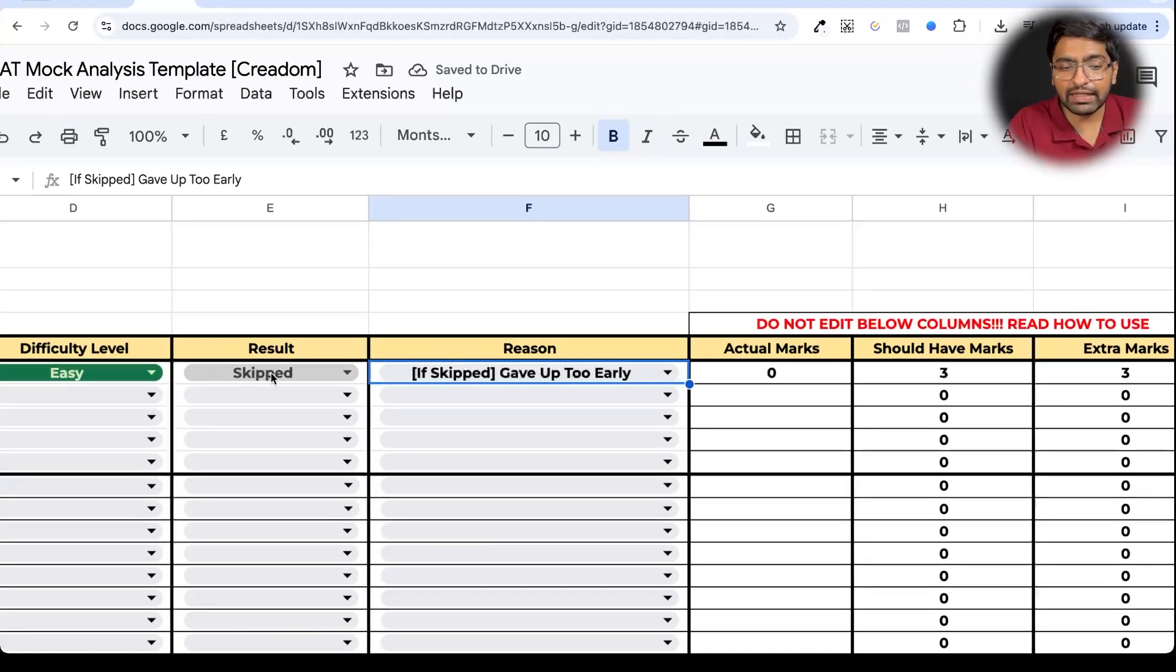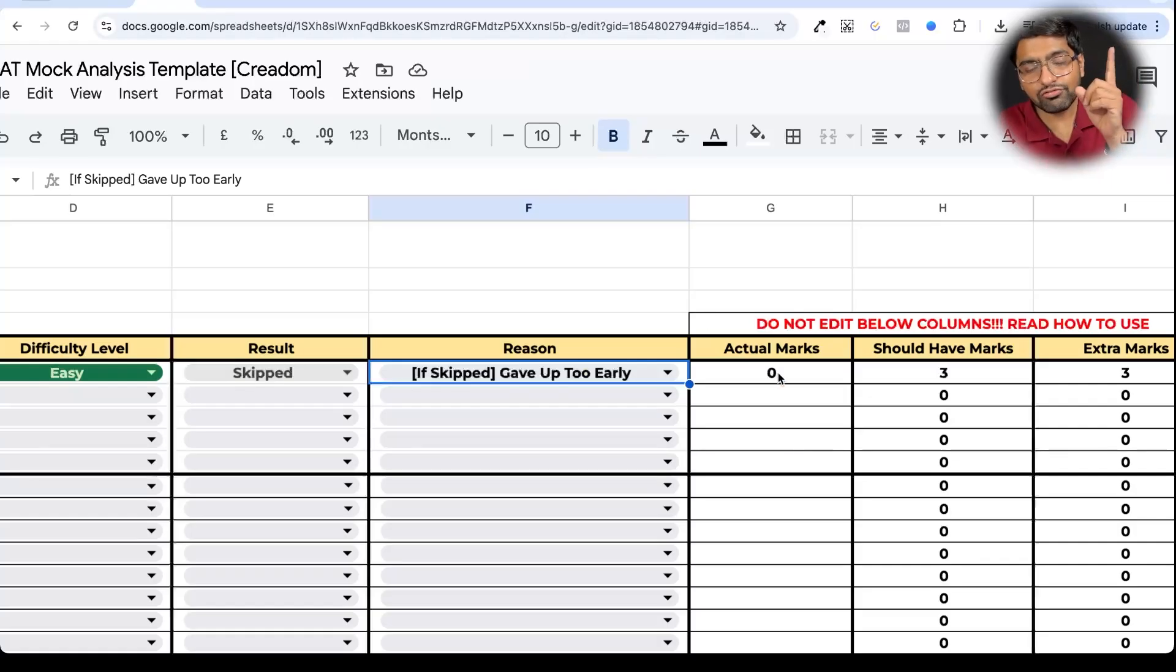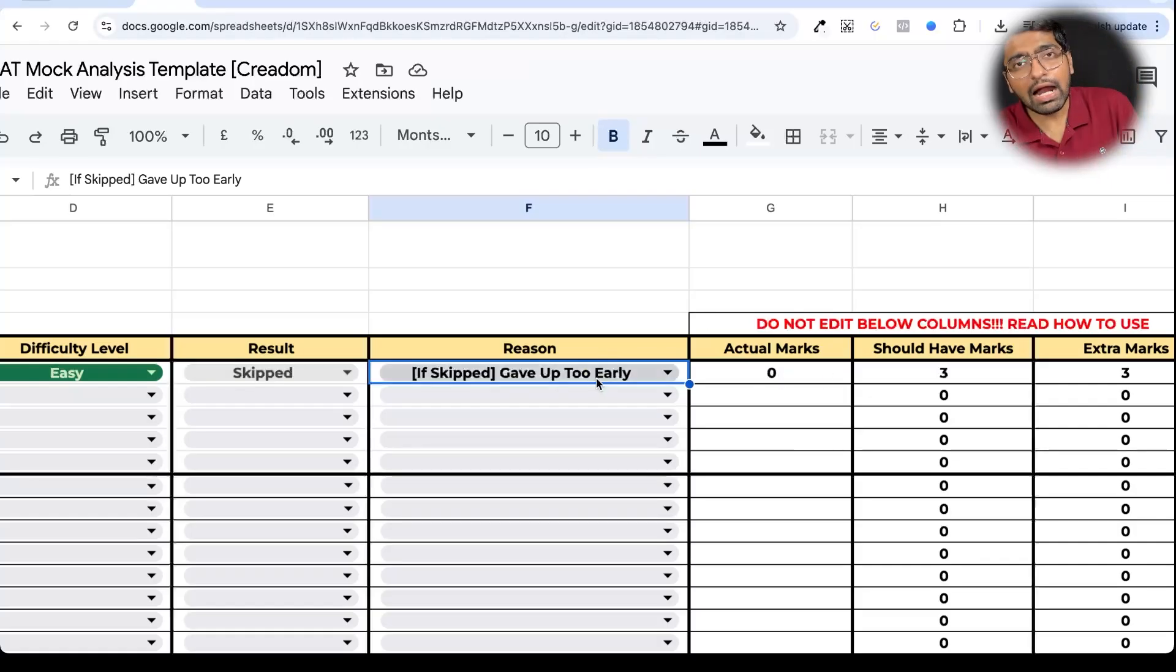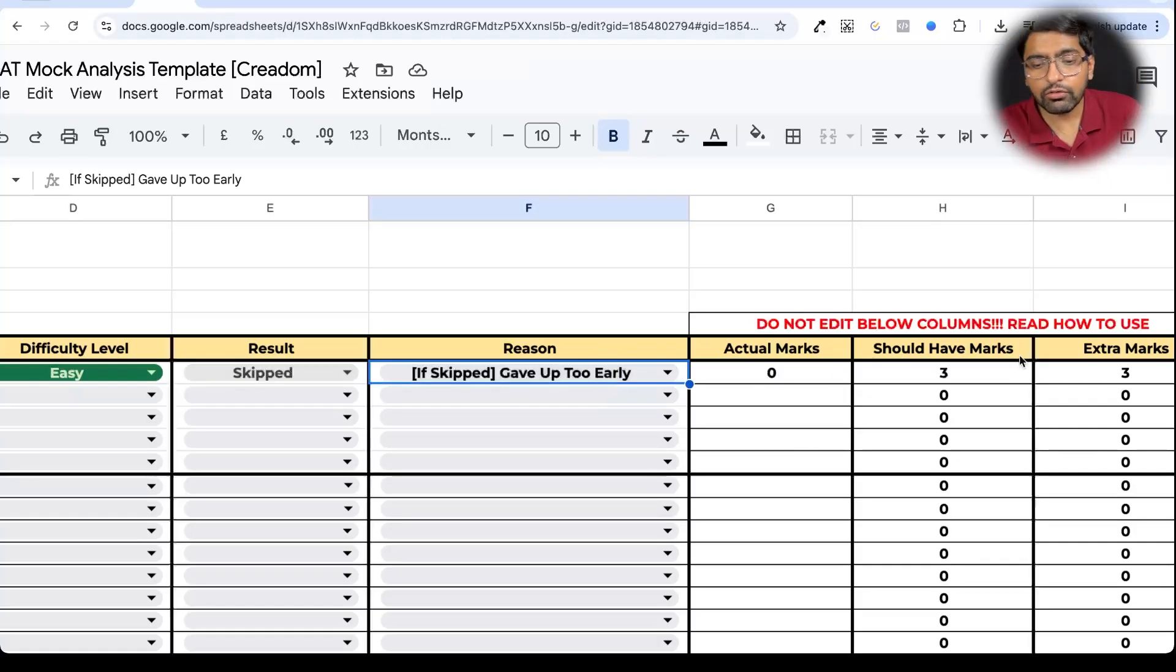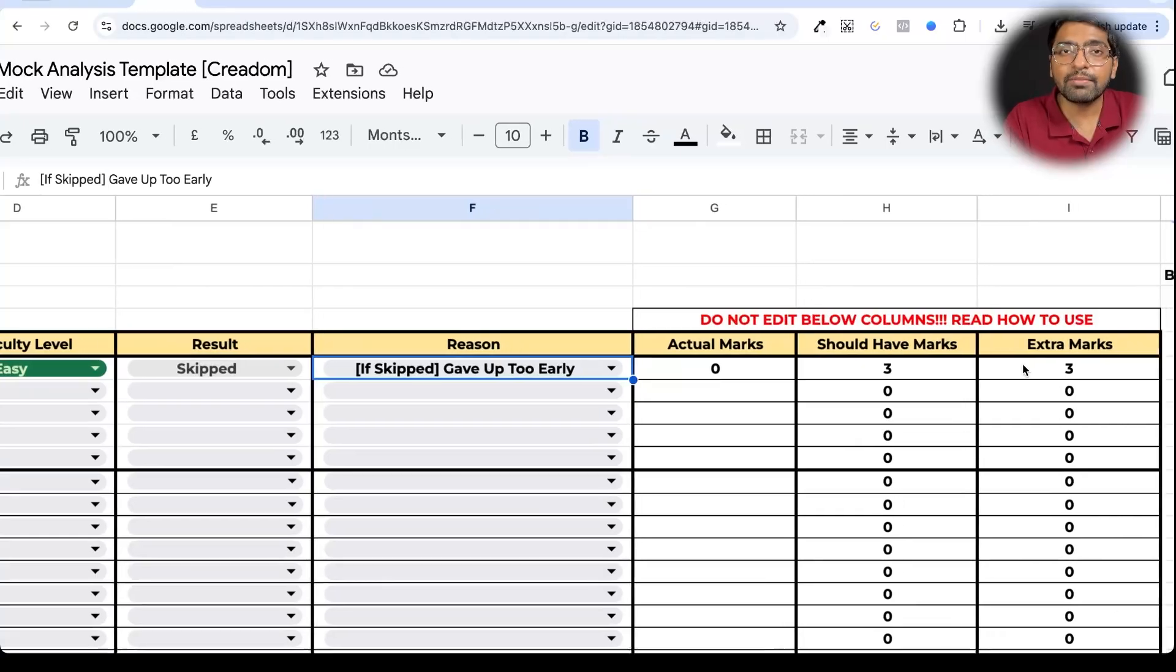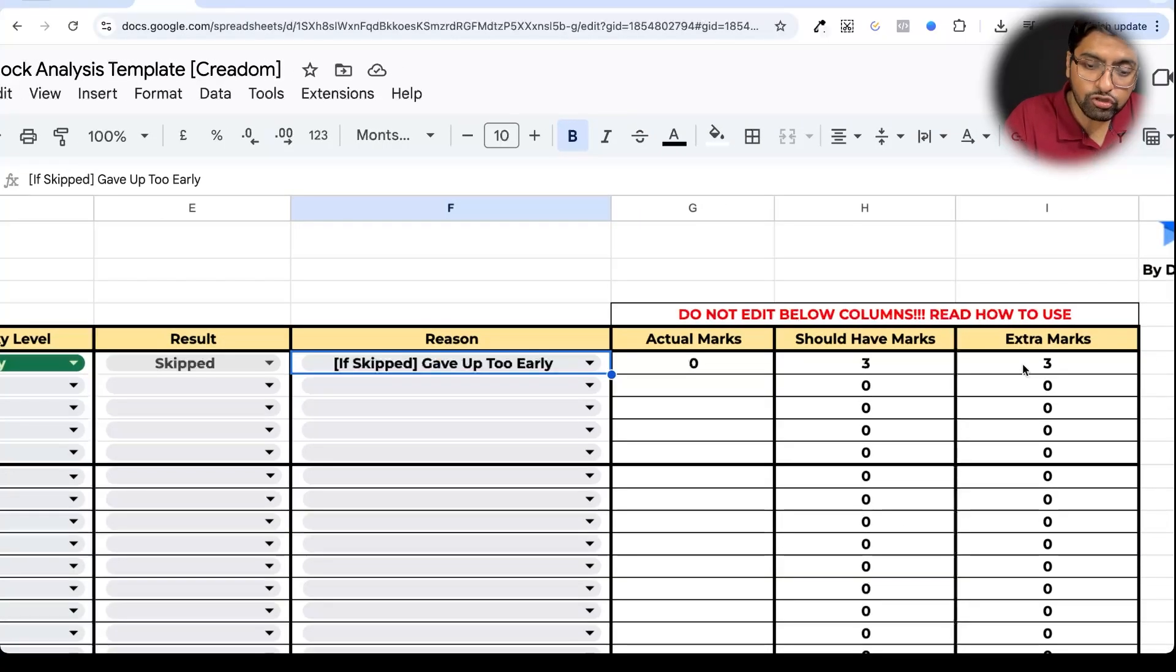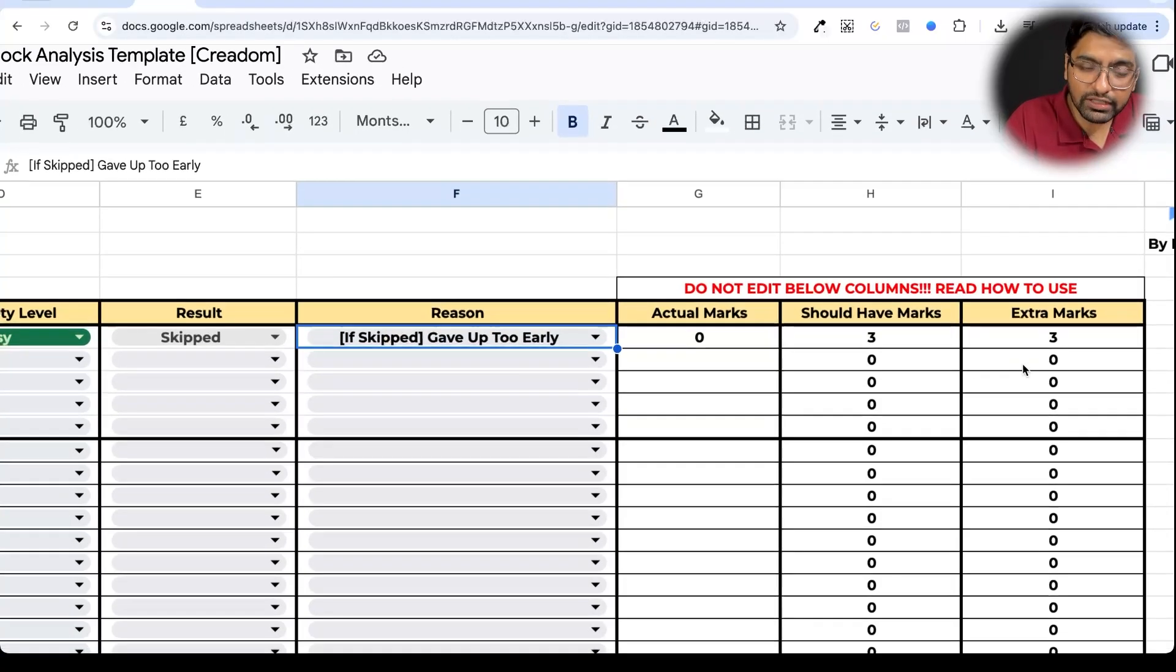So now if you're saying that I had skipped this question, the actual score was zero, but I should have attempted this because I skipped it too early, you will get three marks extra. You should have scored three marks extra. The moment you go to quant, there are more options there because in quant your reasons why you should have skipped or should not have skipped are not the same.